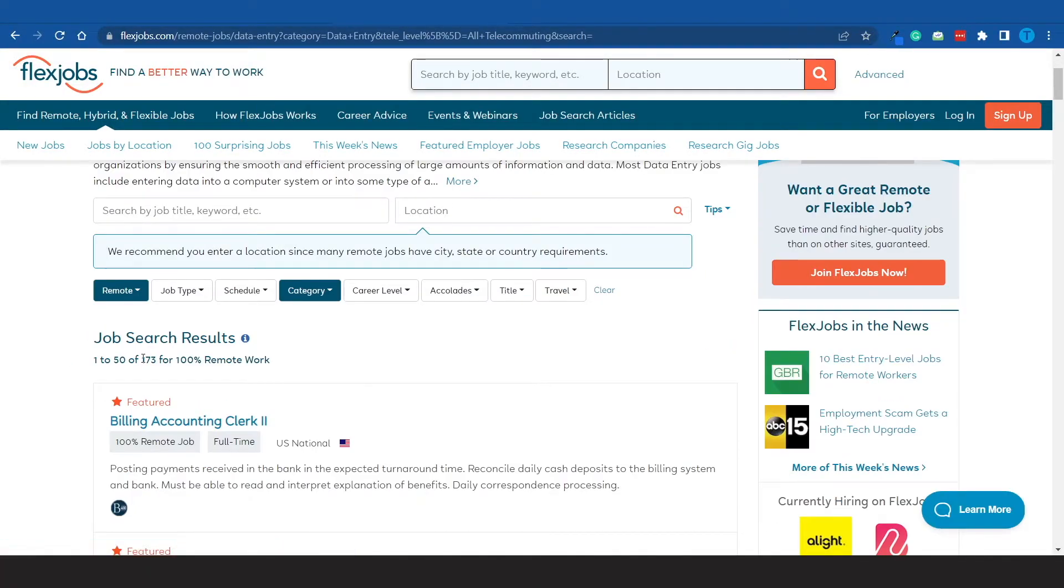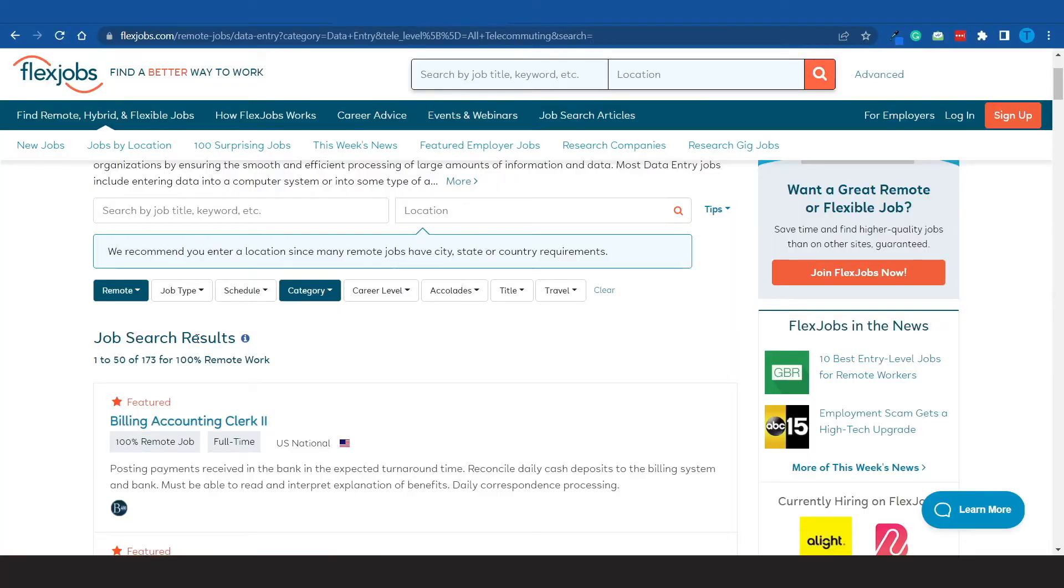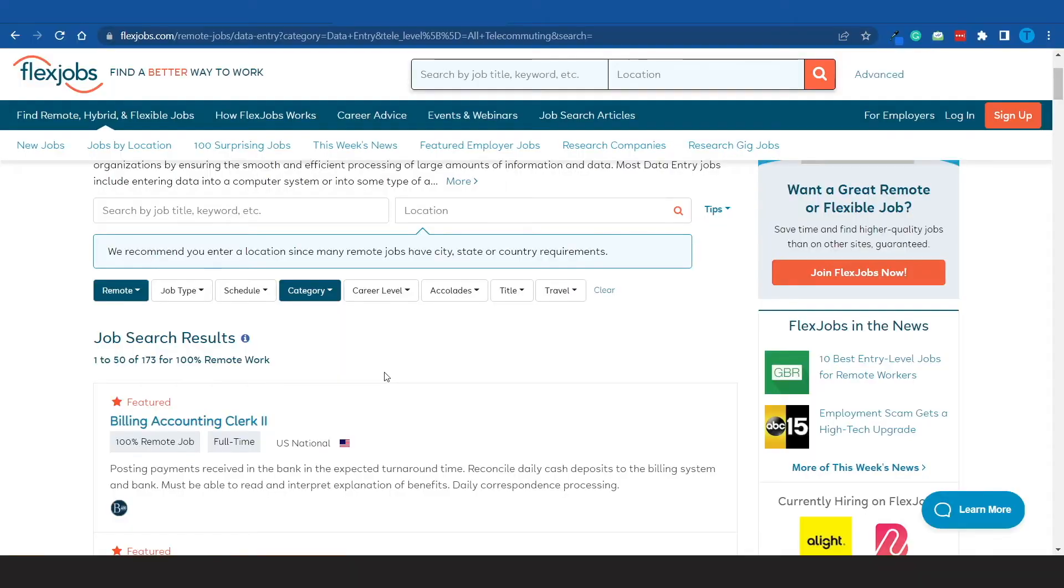So let me just apply that filter. There you have it. And right now there are over 173 different job openings in this category specifically—data entry jobs. Not only that, but all of them can be completely remote, and that makes the whole process a lot more convenient, doesn't it? Working from the comfort of your home is a lot more comfortable than traveling to a certain place.